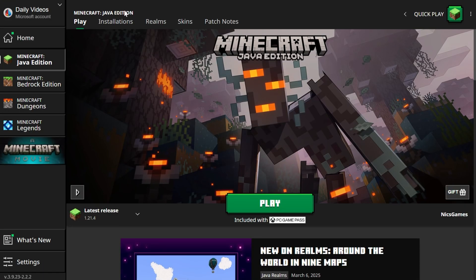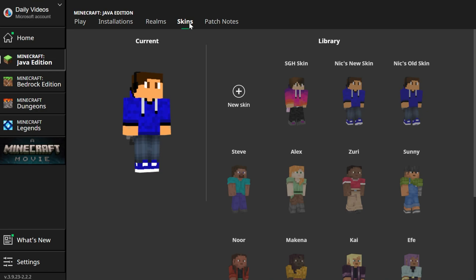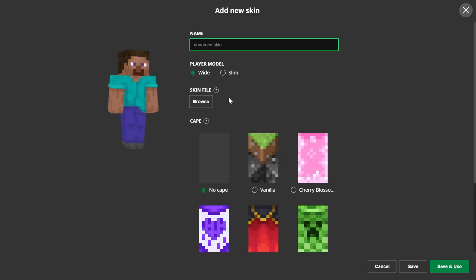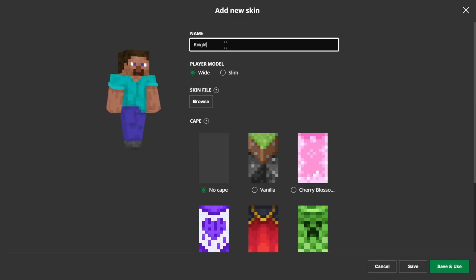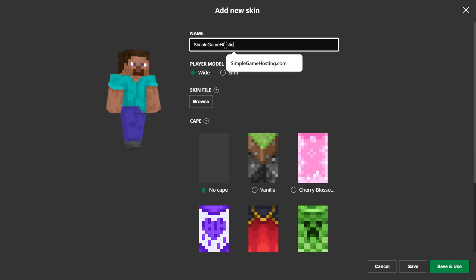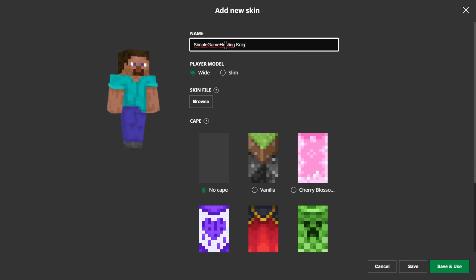Once this is on your desktop and the Minecraft launcher is open, go to the skins tab here. Then go ahead and click plus new and when you do you'll be able to name your skin. I'm going to name this the knight skin or the Simple Game Hosting knight skin because of that purple on the cape there.